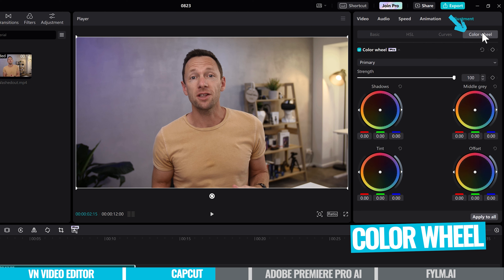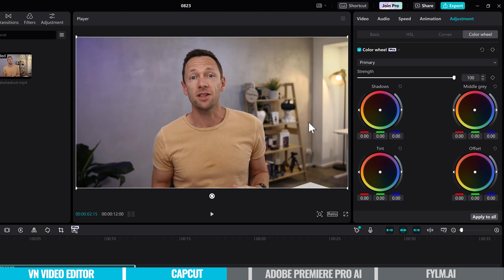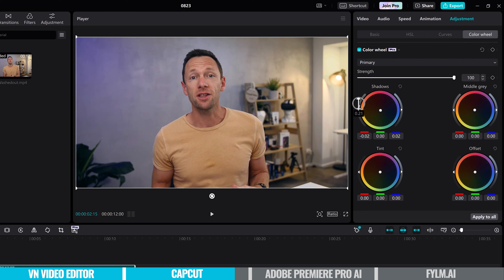The last tab is the color wheels, another common professional tool. We've got control over the shadows, mid-tones, tint, and offset. On these color wheels, we can pick up the center mark and move it around — drag towards orange to add more orange, or towards blue to add more blue. We don't have to move much to make real adjustments. We can also grab the shadows wheel and move that around. There are sliders on either side to adjust brightness — brightening up the dark areas or darkening them down — and saturation to add or remove color intensity. Go far enough down and you end up with a black and white video.